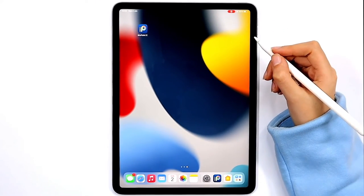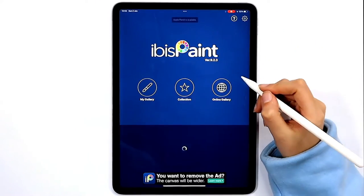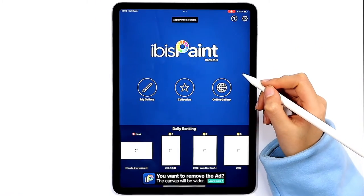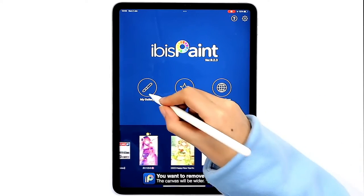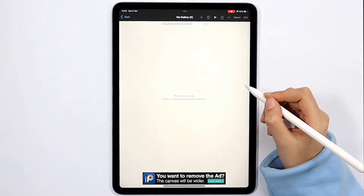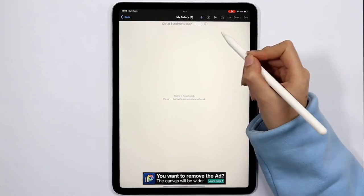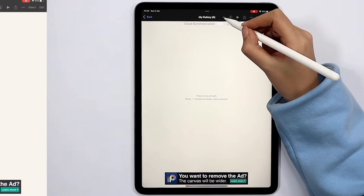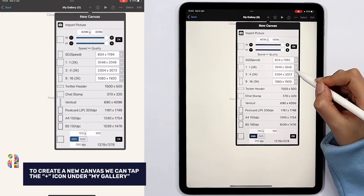Hello everyone and welcome to a tutorial in digital painting on the IBIS PaintX application. Go ahead and open the app, then my gallery, and then the plus sign here on the toolbar up top.